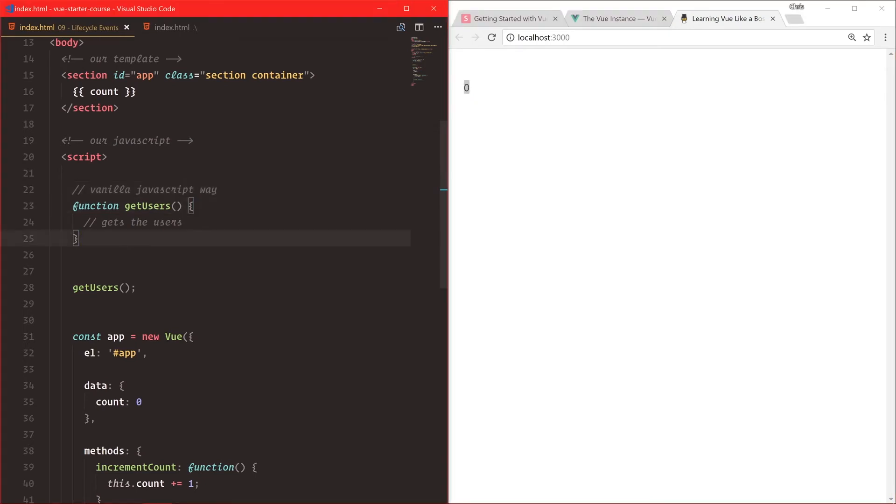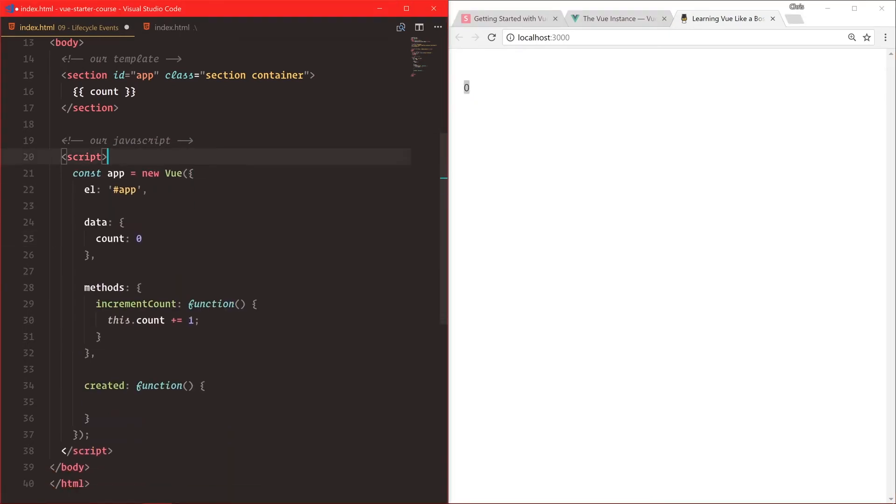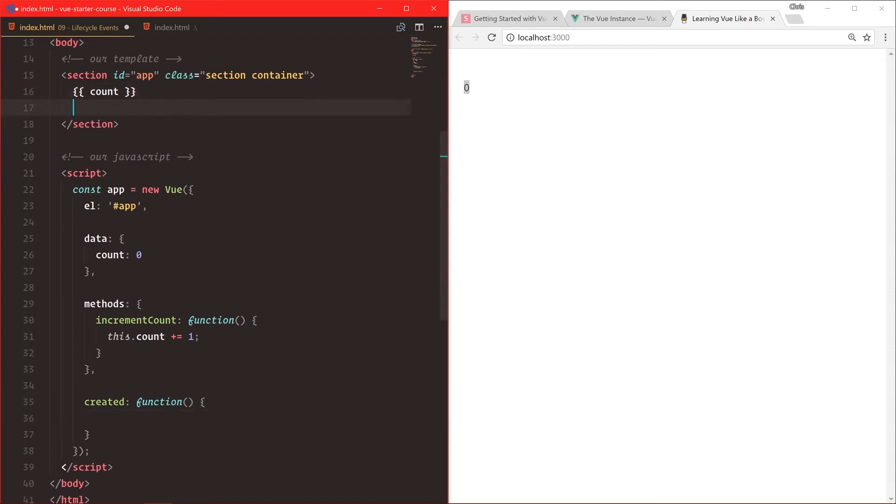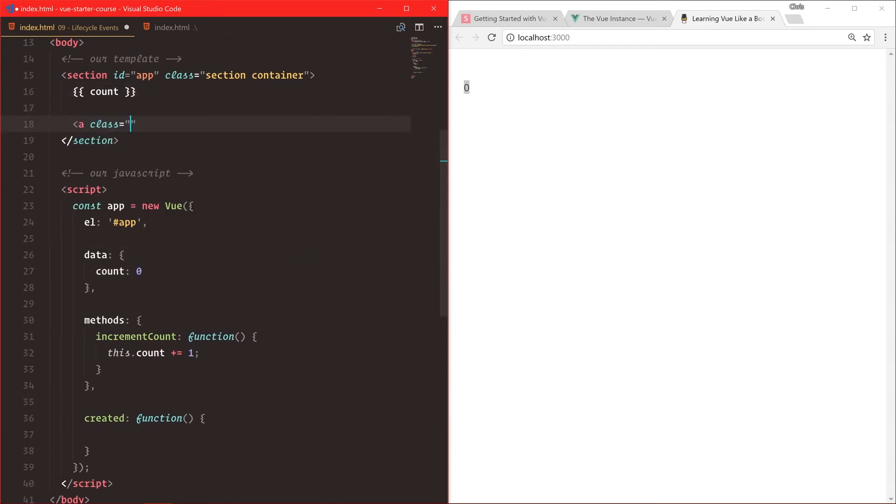And for methods, we'll create one called incrementCount as a function. What that does is it's going to say this.count plus equals one. So we'll just increment it up one every single time. Now let's drop this into our application count. Let's get this back in. Now, let's get rid of all that. When we want to go and say this.count, let's increment that count. We'll create a button real quick. A class is button is info and V on click. Or if you like the shorthand, which I personally do, at click equals incrementCount.